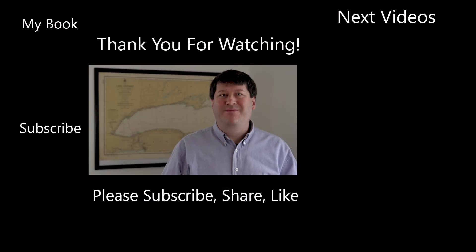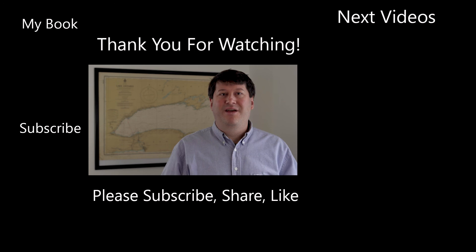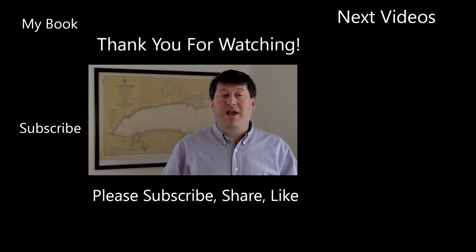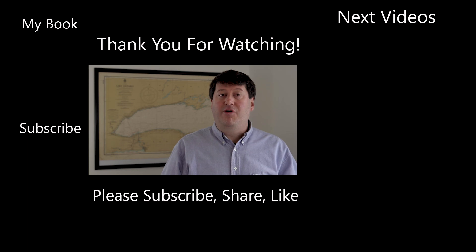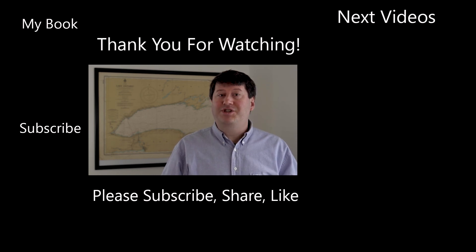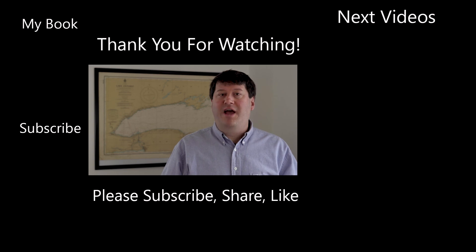Hi, this is Brian Tomaszewski. If you enjoyed this video, be sure to like, comment and share this video. Also, please consider subscribing to this channel and clicking the notification icon to stay up to date on new videos from this channel. Thanks for watching.